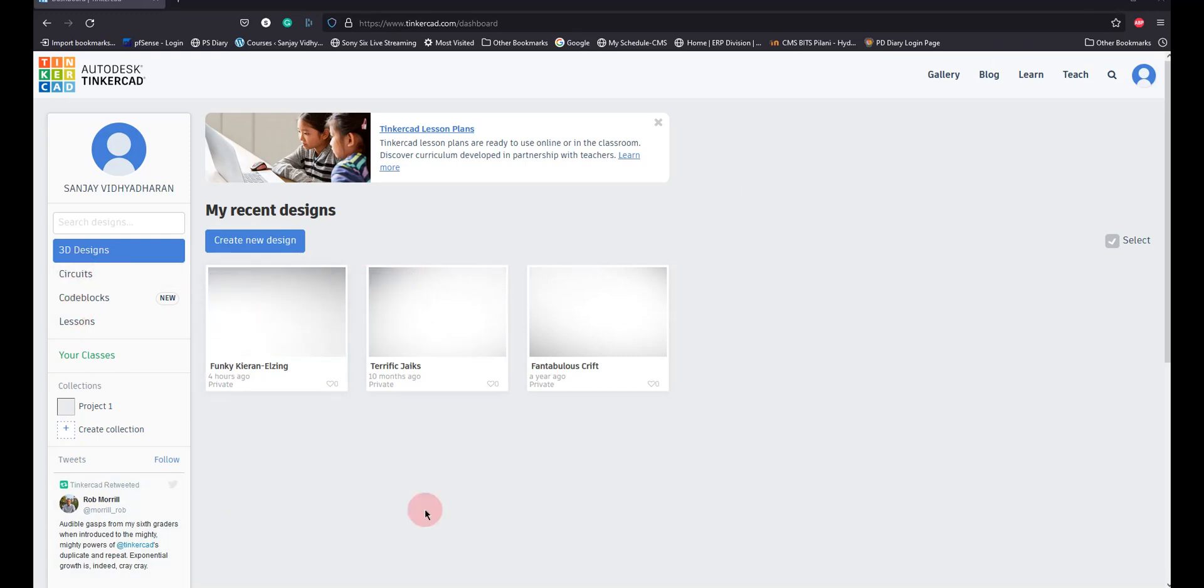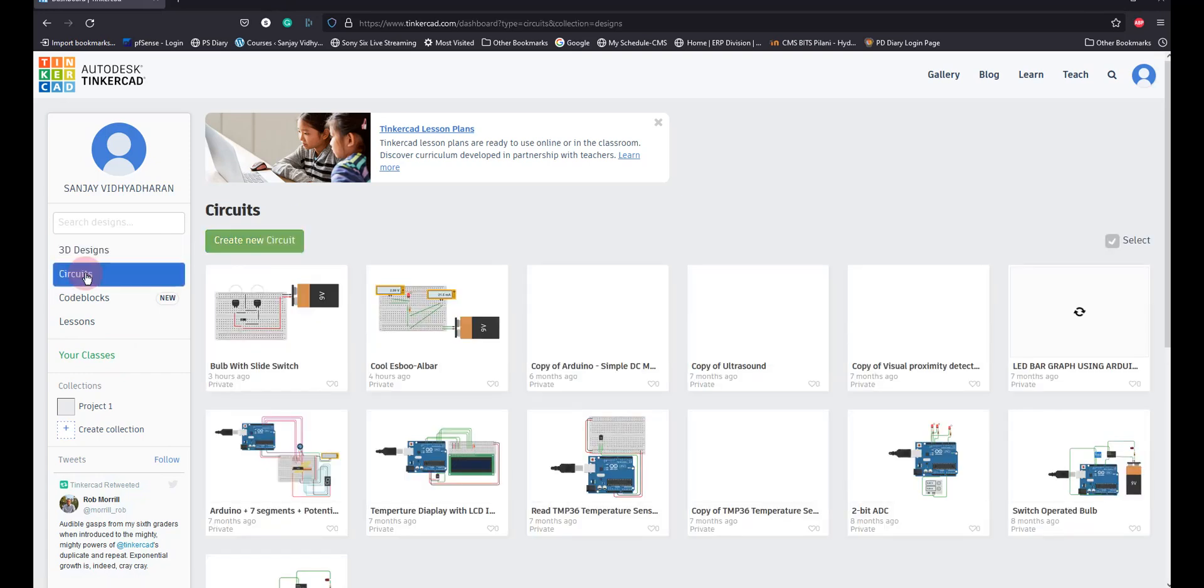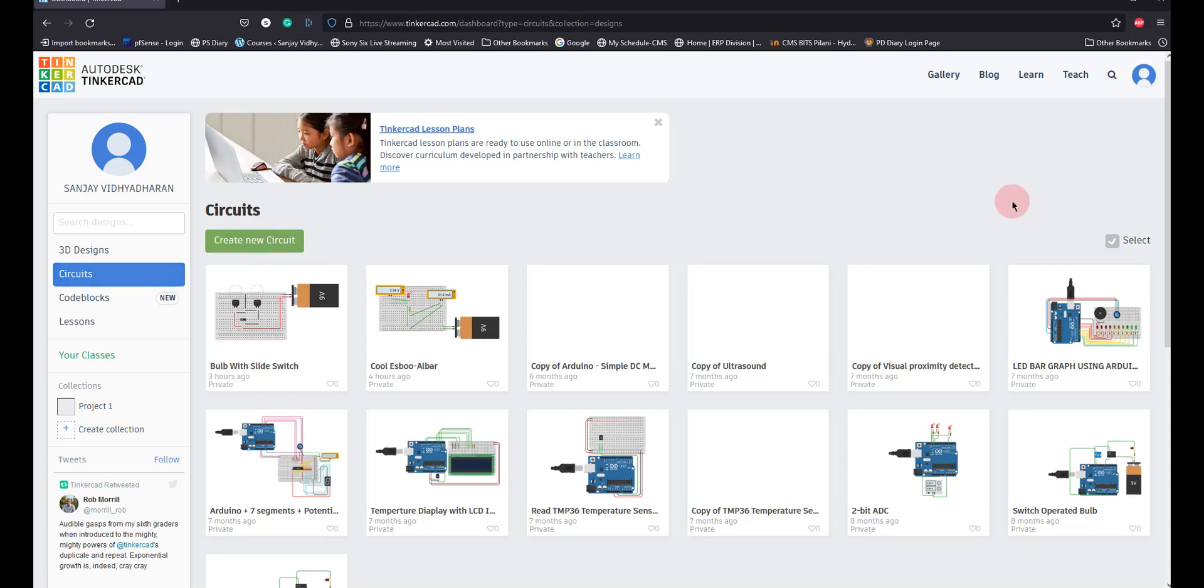We will just do a small demo on Tinkercad and try to understand how to drive an LED with a 9 volt battery and see what are the problems associated with. I have in the morning uploaded that video on introduction to Tinkercad. I will upload this video also, this will be a continuation to that.